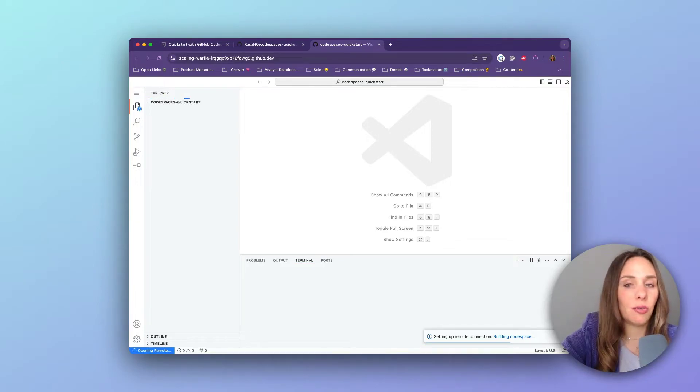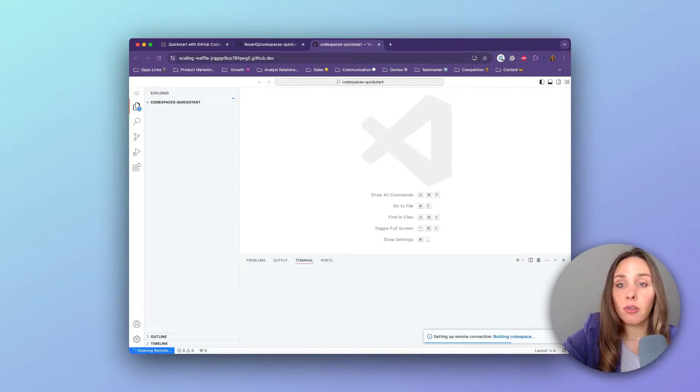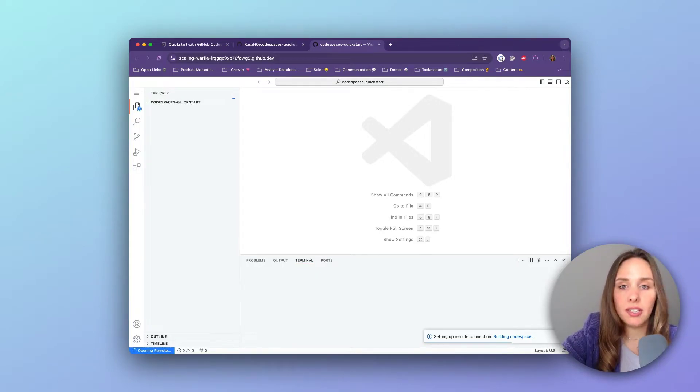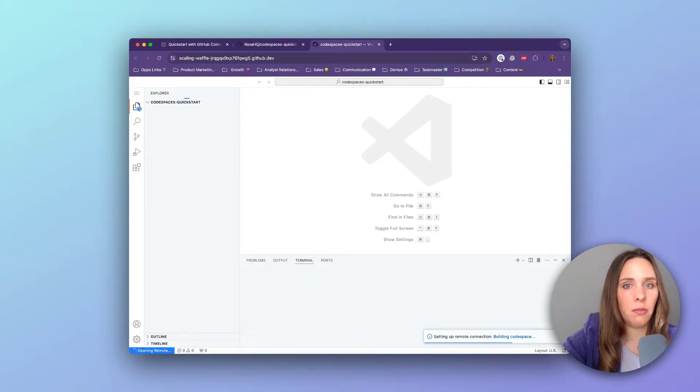Everything you need, like the right version of Python, Rasa, and all the required libraries, is already set up and ready to go. So you can code, test, and train Rasa directly from your web browser.